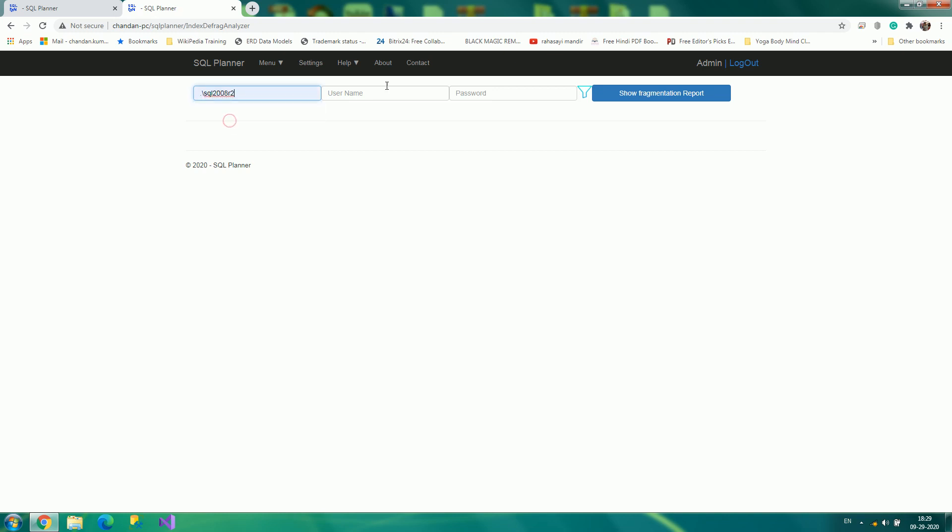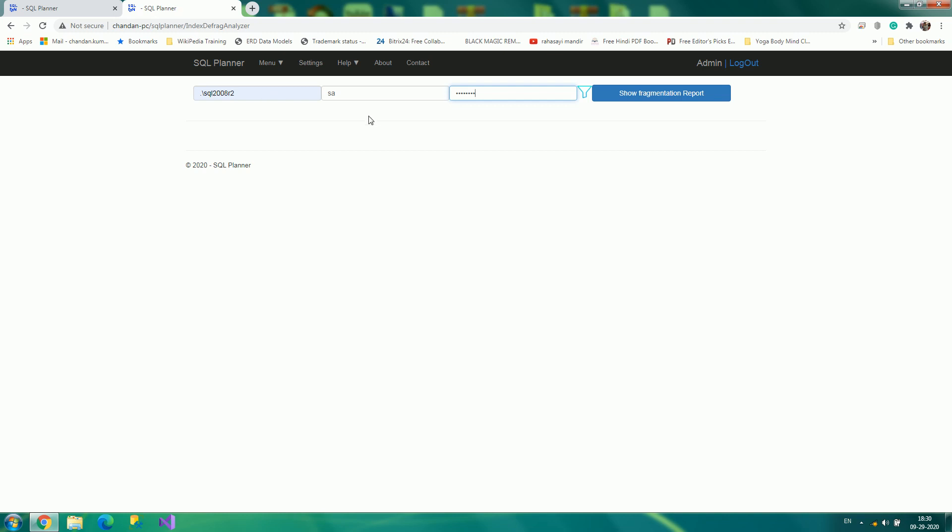Here you come, and just enter your SQL Server instance name. By default, I'm picking them up from my history and my password. By default, if you click on show fragmentation report, it will pick all the databases from this server and show the defragmentation report.